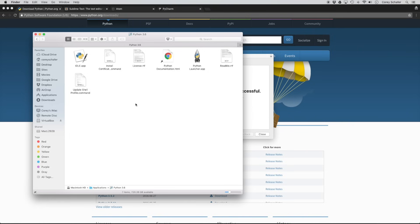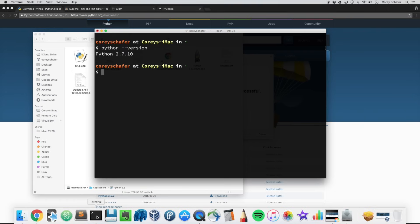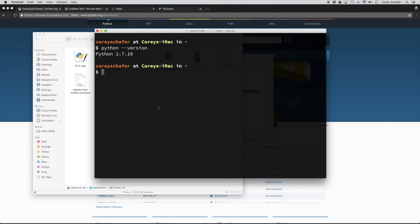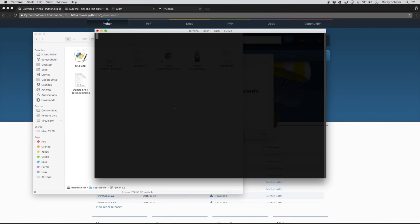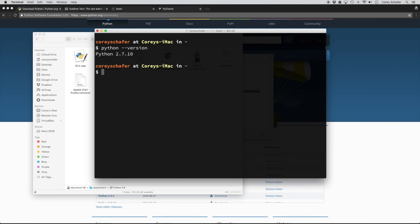Now that we have Python 3.6 installed, let's go back to our terminal and check our Python version again. Let me close down the terminal and open it back up just so that we're starting with a fresh slate. Now if I run that Python version again, most likely you're going to see that it still says Python 2.7. The reason is that when we installed Python 3, it actually uses the 'python3' command instead. So if I use the 'python3' command and check that version, we can see that we get Python 3.6 that we just installed.